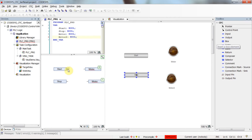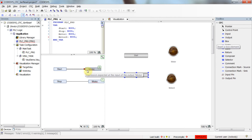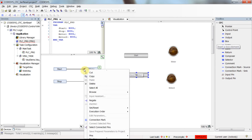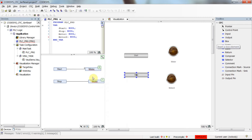Now I make a connection from start to motor by clicking on the pins, and the same for the stop connection. I want to set the motor whenever start becomes true, so I need to change this coil into a Set coil. I do this by right-clicking on the input pin of the output element and choosing Set. You can see the 'S' character now appears at the input of the motor output element.